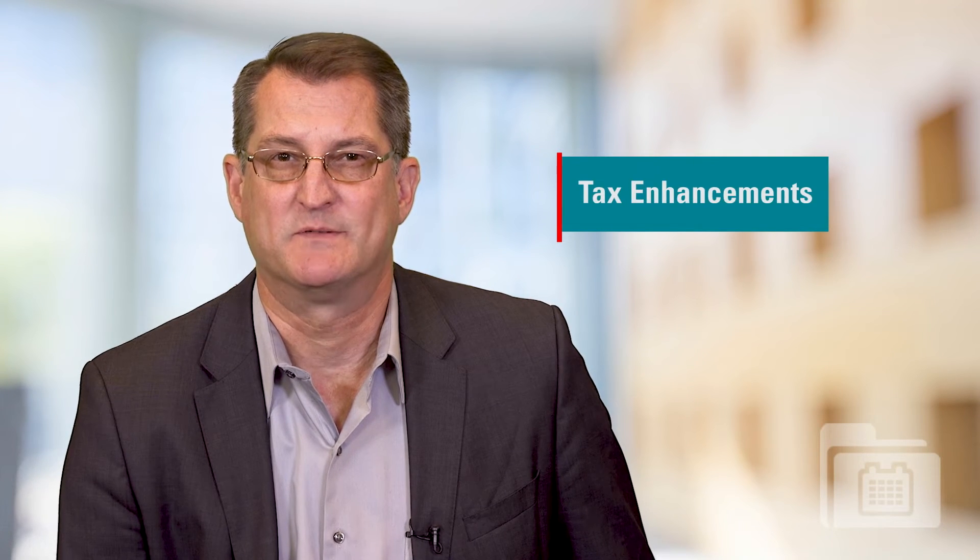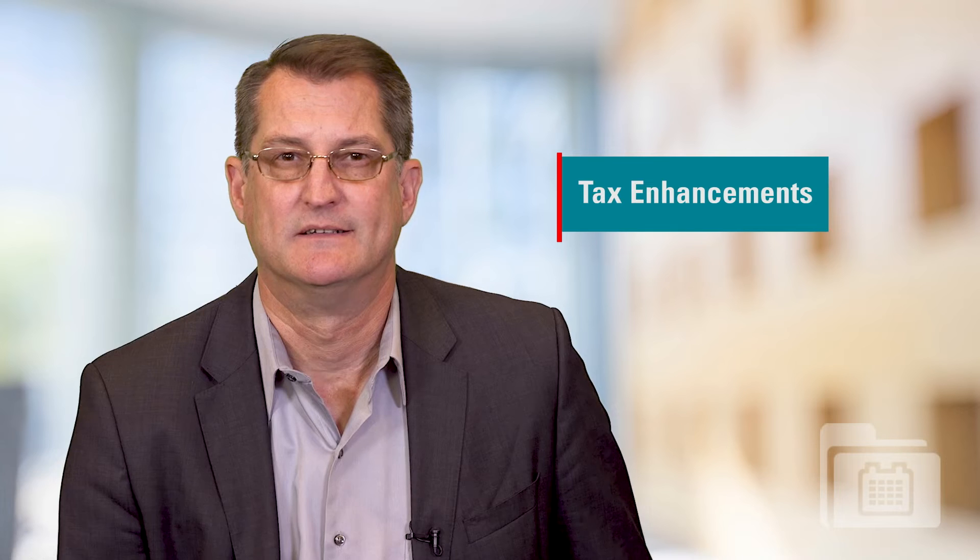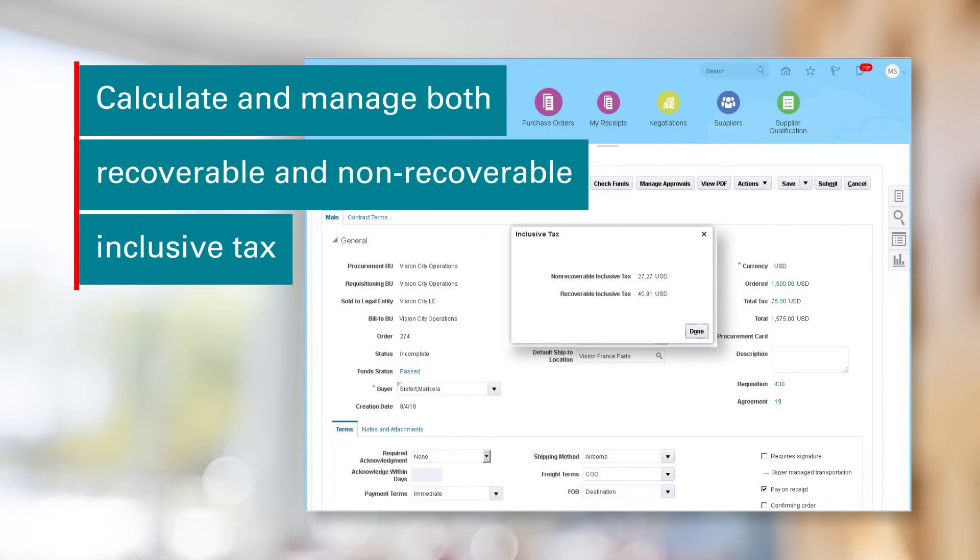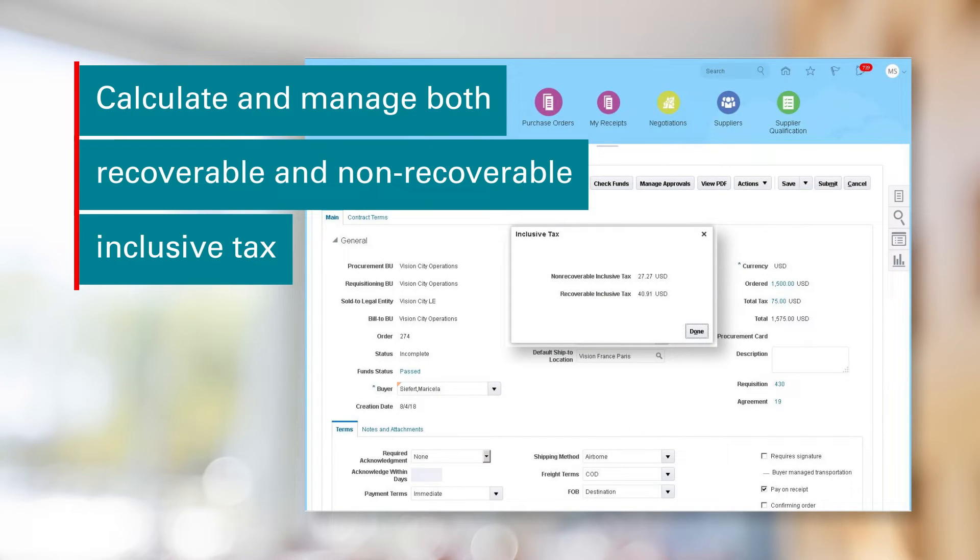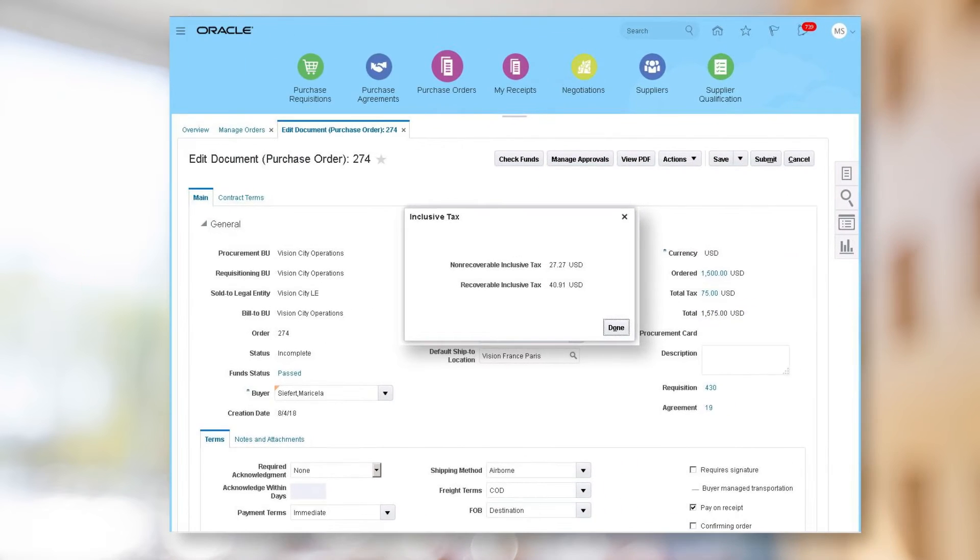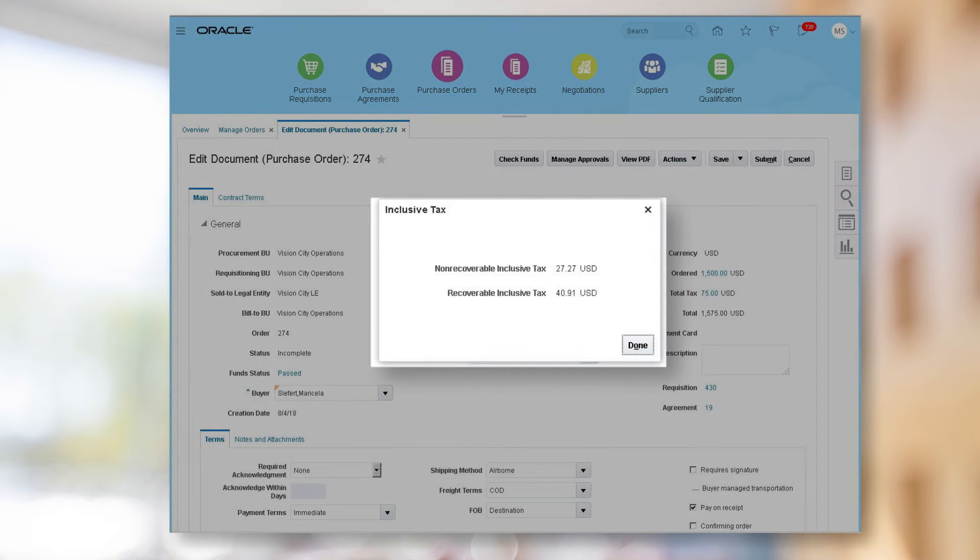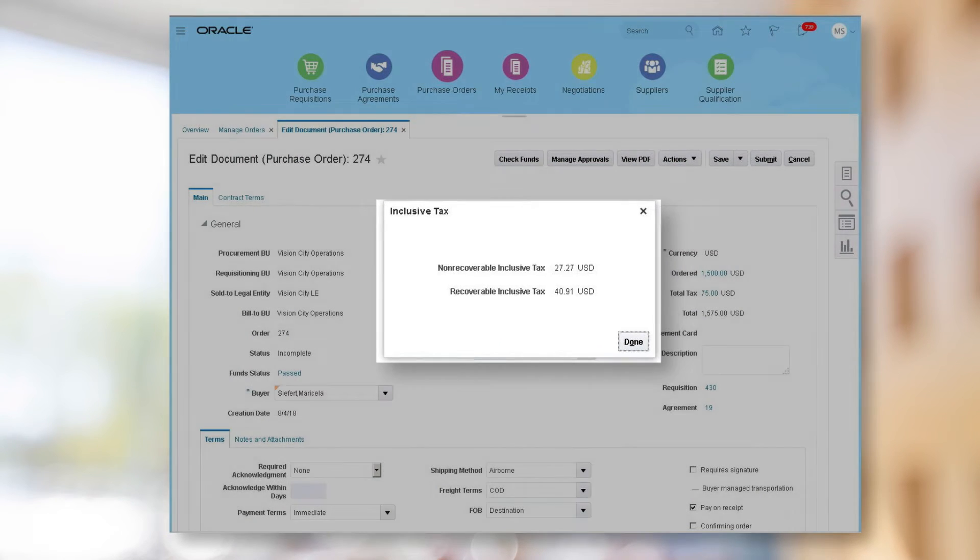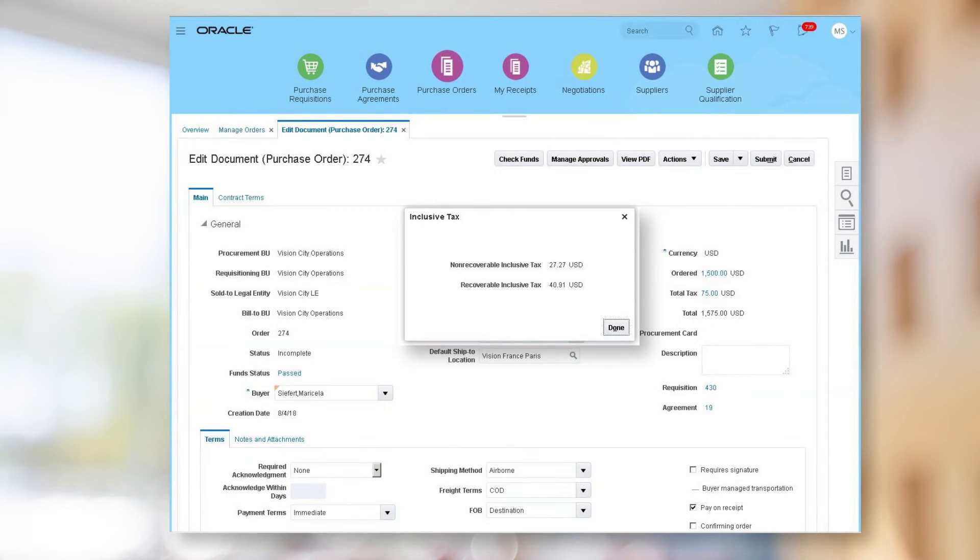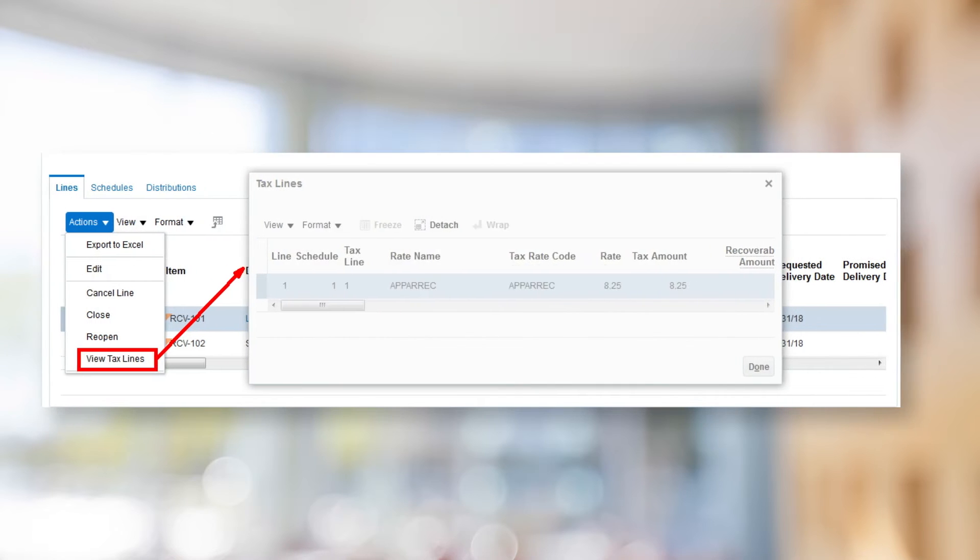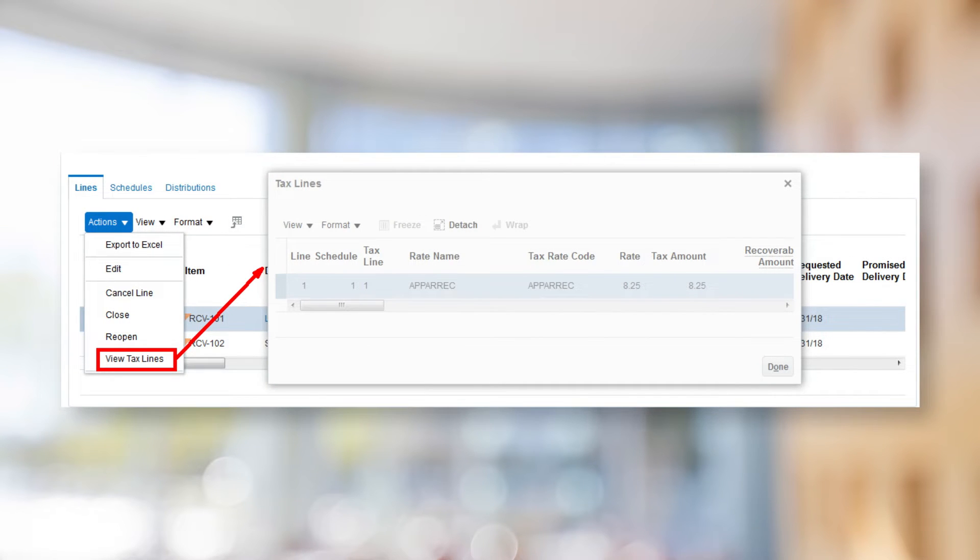We've also made a number of enhancements with respect to tax. You can now calculate and manage both recoverable and non-recoverable inclusive tax. A pop-up is available when you click on the tax value on the purchase order header, and an action is available to view the tax line details as well.